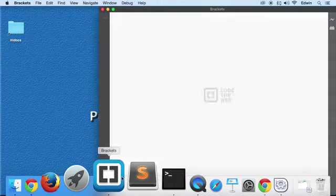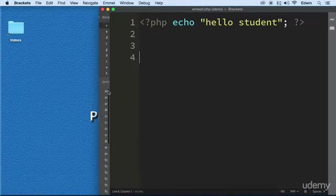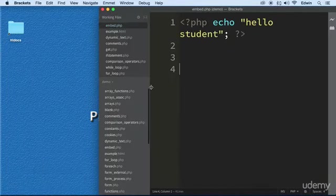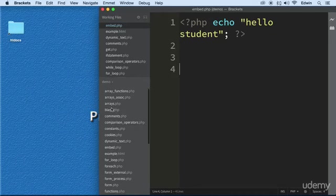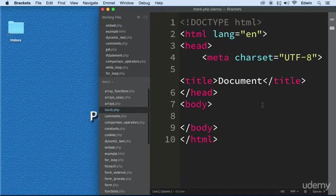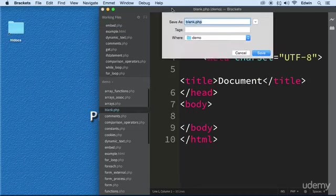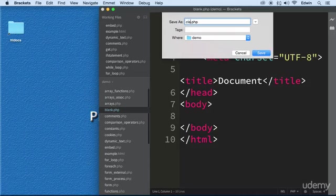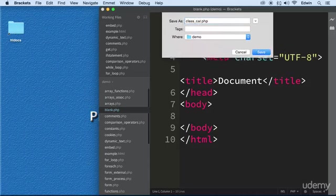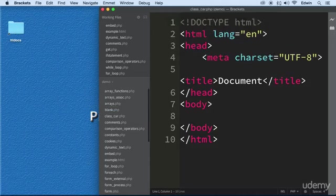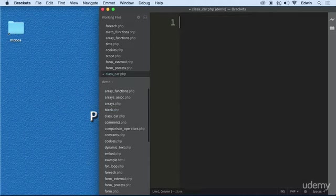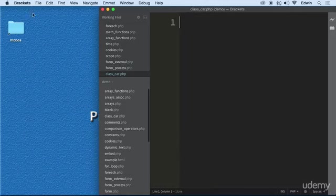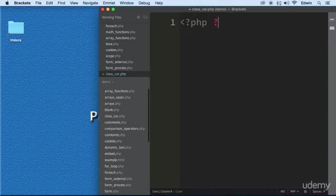I don't want to go too deep on it and bore you to death, but let's go ahead and define a class. So let's go to the blank.php, let's do save as, and let's save it as class underscore car.php. Let's take that off, save, hopefully I'm not going too fast for you. Let's open the php tags right here.